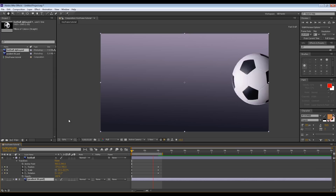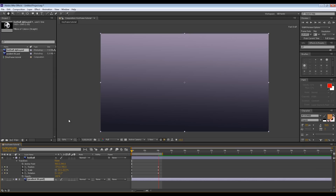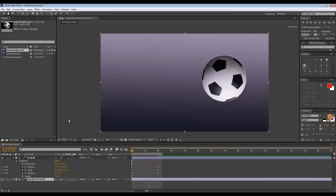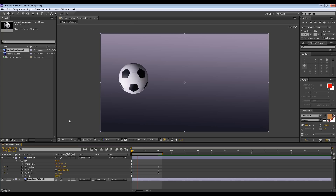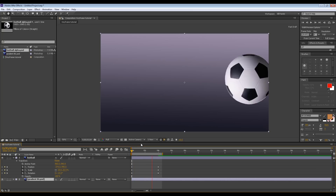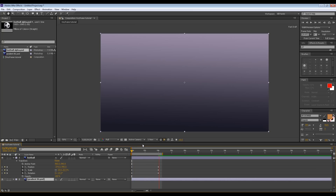There you go — press Space. You've got a ball rolling across the screen. Not looking fantastic, but we have a static picture of a football that now has movement to it. I think that explains the basics — within about five minutes we've set up three different types of keyframes for three different attributes: rotation, scale, and position.